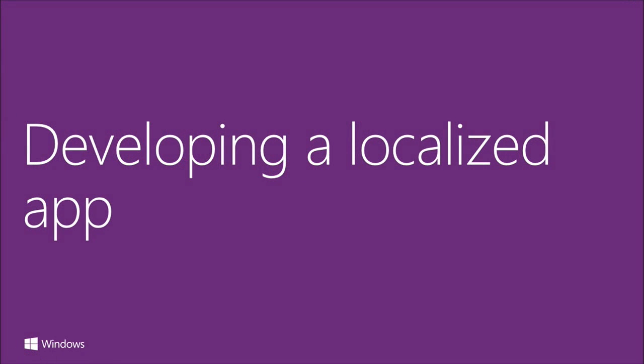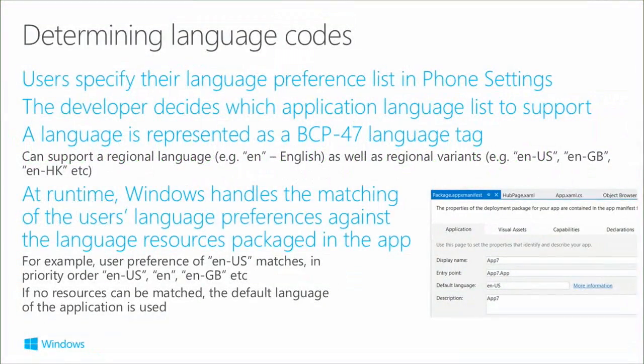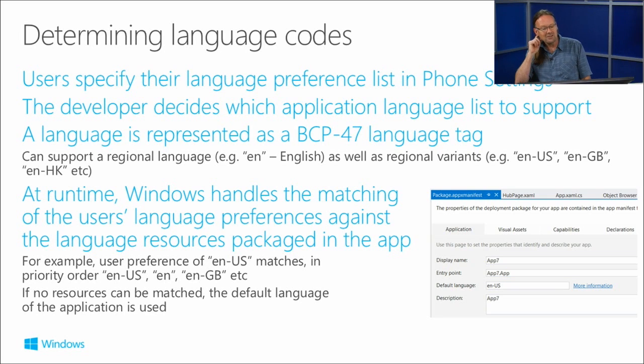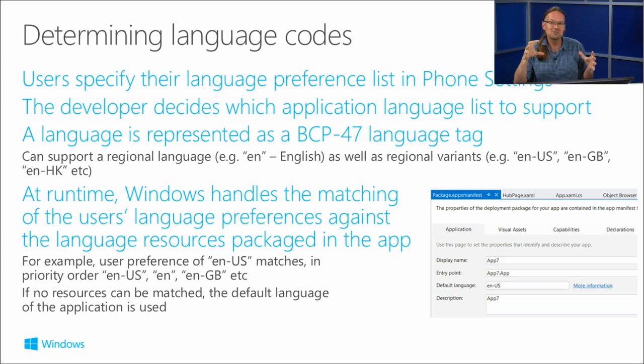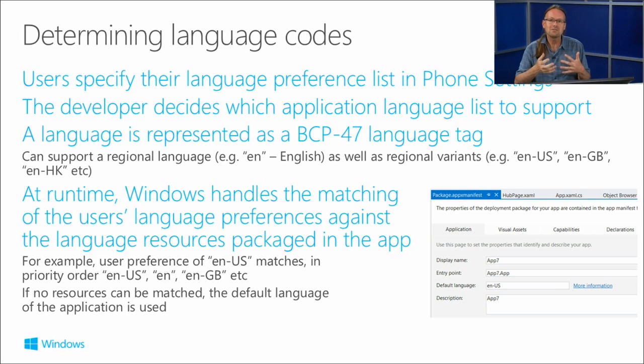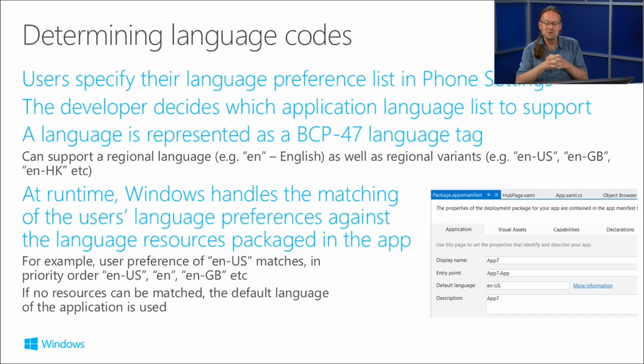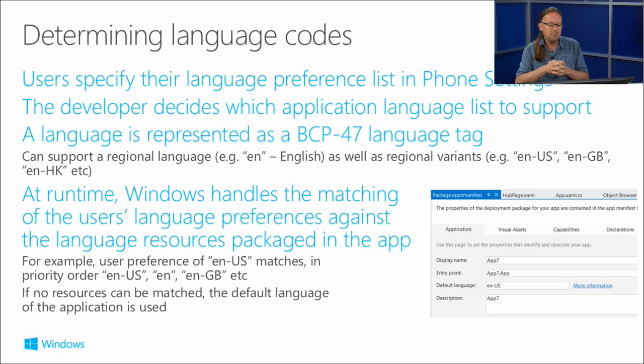How do you develop a localized app? First, you need to determine which languages you want to support. You specify languages using a BCP 47 language tag. Languages can be specified as a regional language, such as EN for English, and also as regional variants. We have EN-US (lowercase first, uppercase second), EN-GB for Queen's English, and EN-HK for Hong Kong, for example. At runtime, Windows matches the resources you've built into your app with the user's language preferences from the control panel to find the best fit.